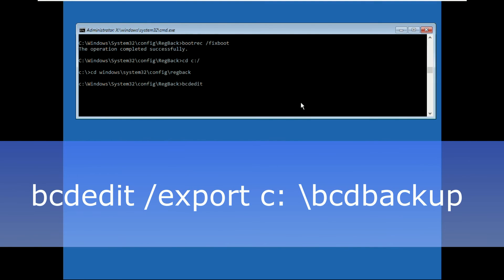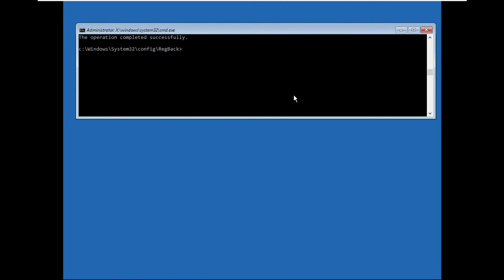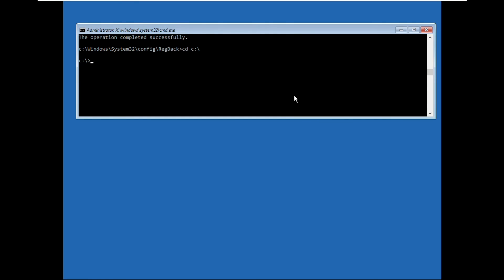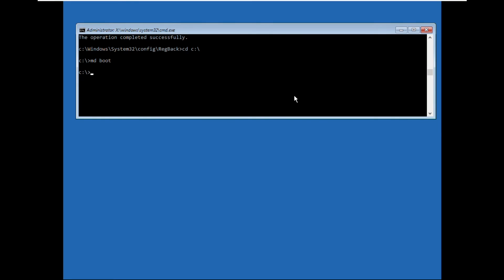Now type this command very carefully and hit enter. Once done, let's move to the next command. Type cd c:\ and hit enter, then type md boot and execute it.